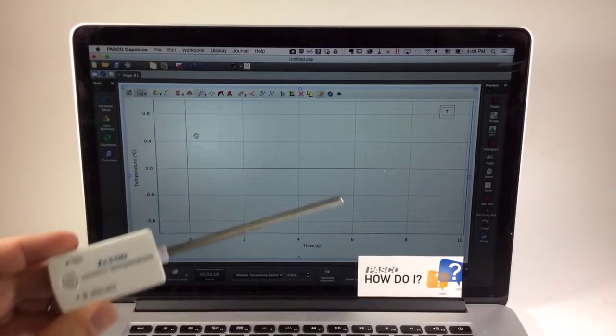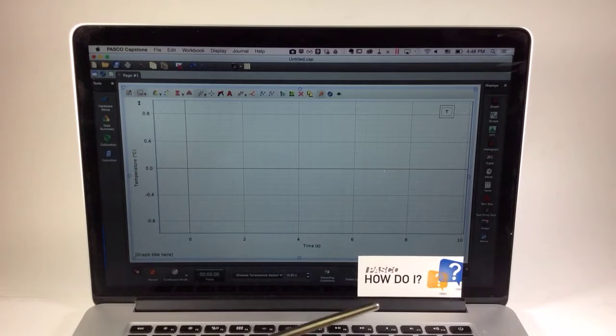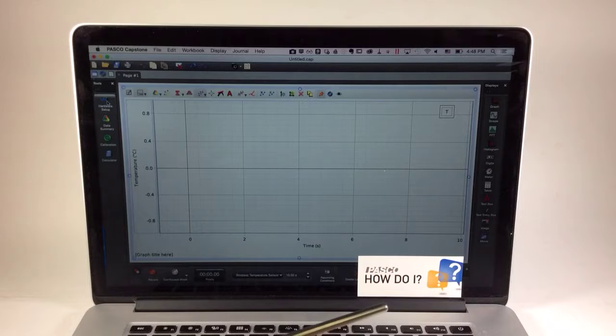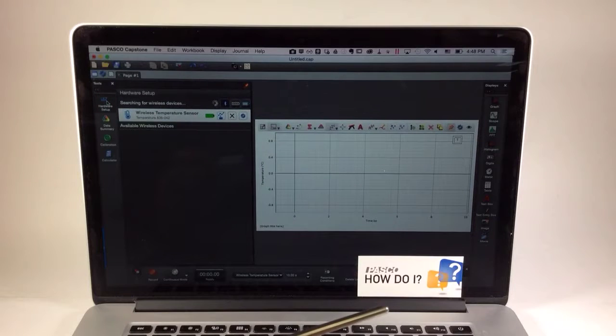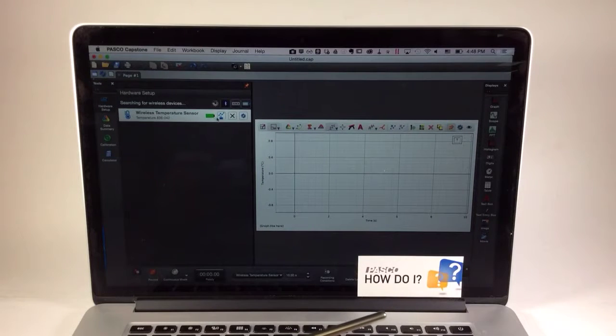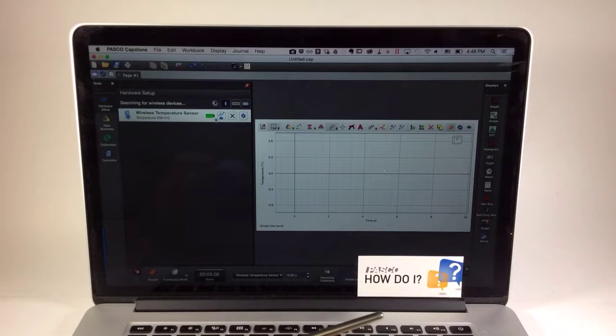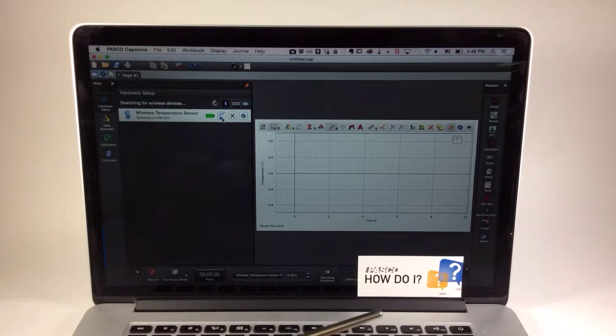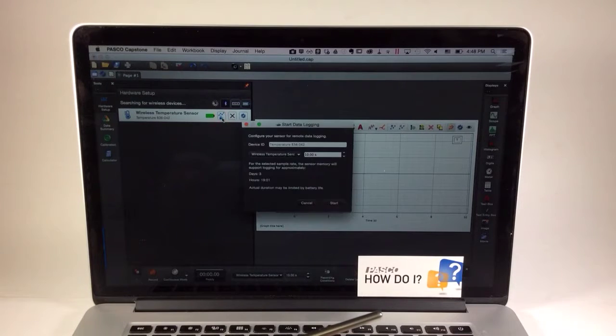To initiate remote data logging, I'm going to go into the hardware setup panel, locate my temperature sensor, and to the right of the battery status icon, simply press Start Remote Data Logging.